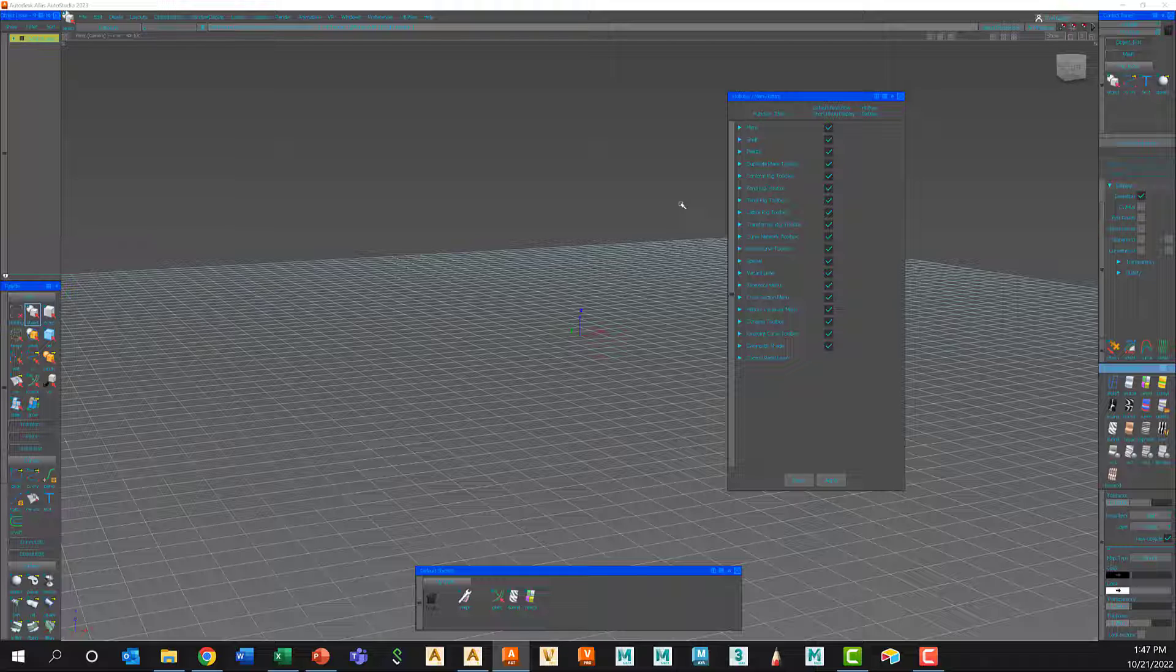And you can import everything over as far as your user colors, marking menus, hotkeys, what have you. So any changes you make will go from Alias to Alias.